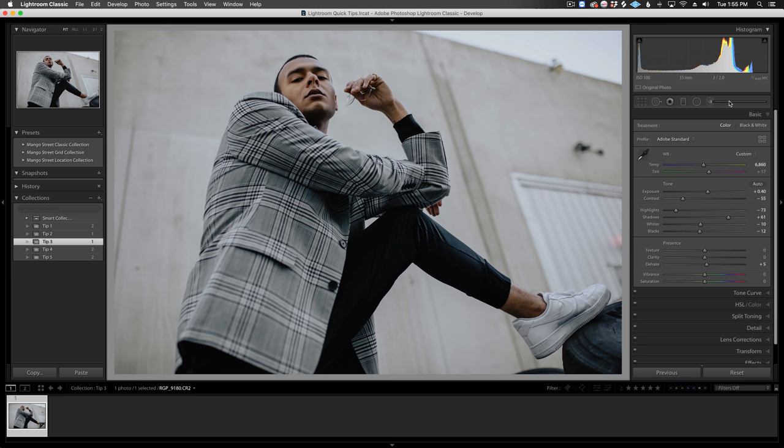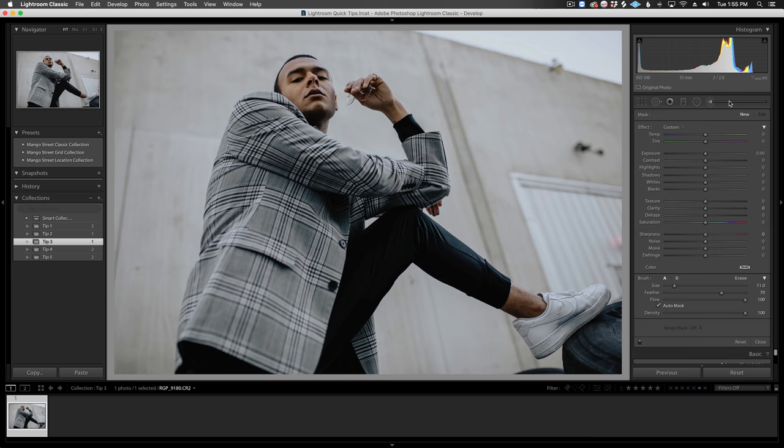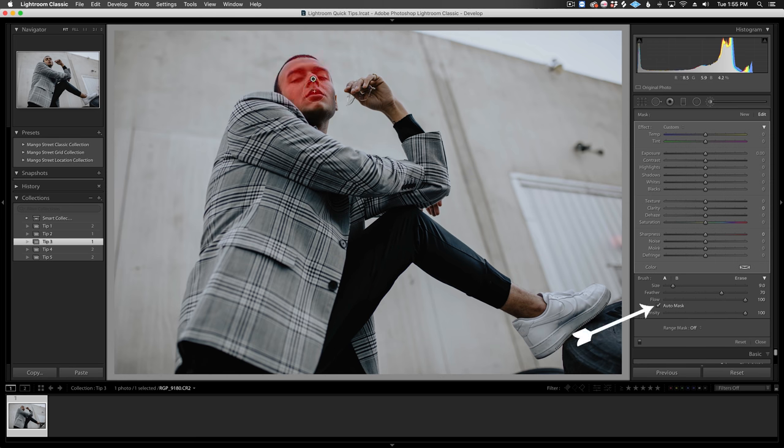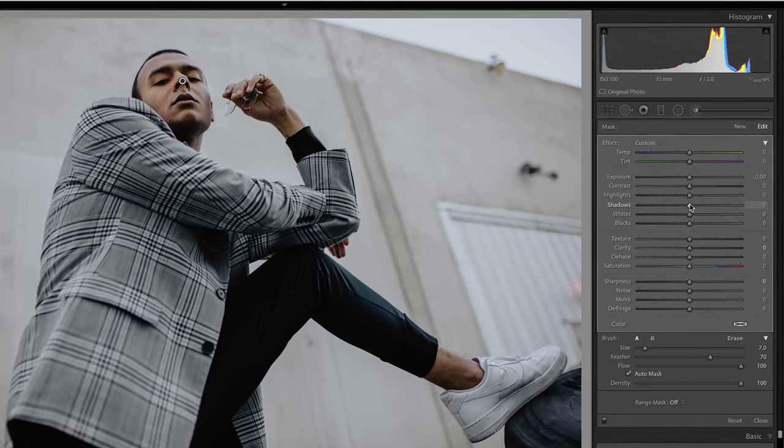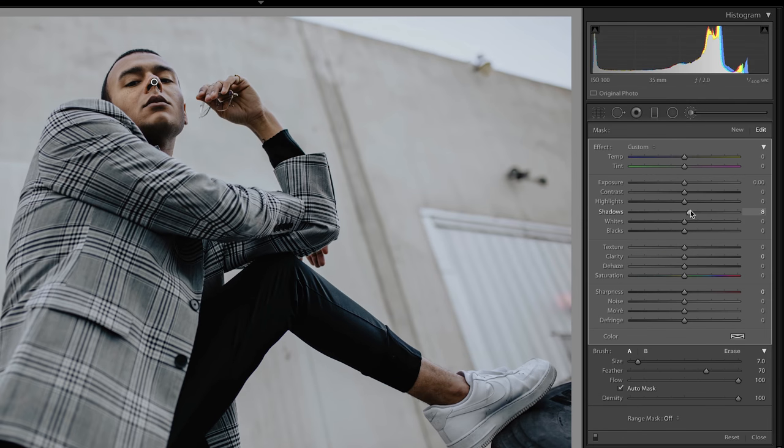To brighten up our subject's face a little, we'll use an adjustment brush and paint over his face. I have auto mask checked to help me stay in the lines. Need to be subtle with our adjustments so it doesn't look weird. Just a little bump to the shadows, and then our highlights.